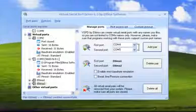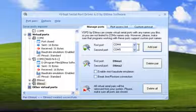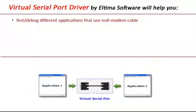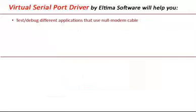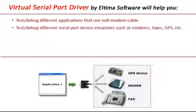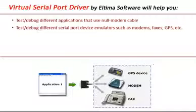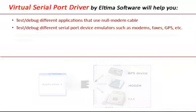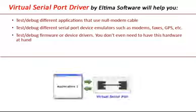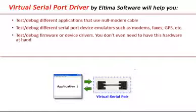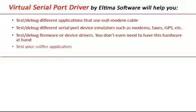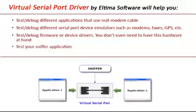Have a look at how exactly you can use Virtual Serial Port Driver application. Virtual Serial Port Driver by Eltima Software will help you test and debug different applications that use null modem cable. Test and debug different serial port device emulators such as modems, faxes, GPS and others. Test and debug firmware or device drivers. You don't even need to have this hardware at hand.